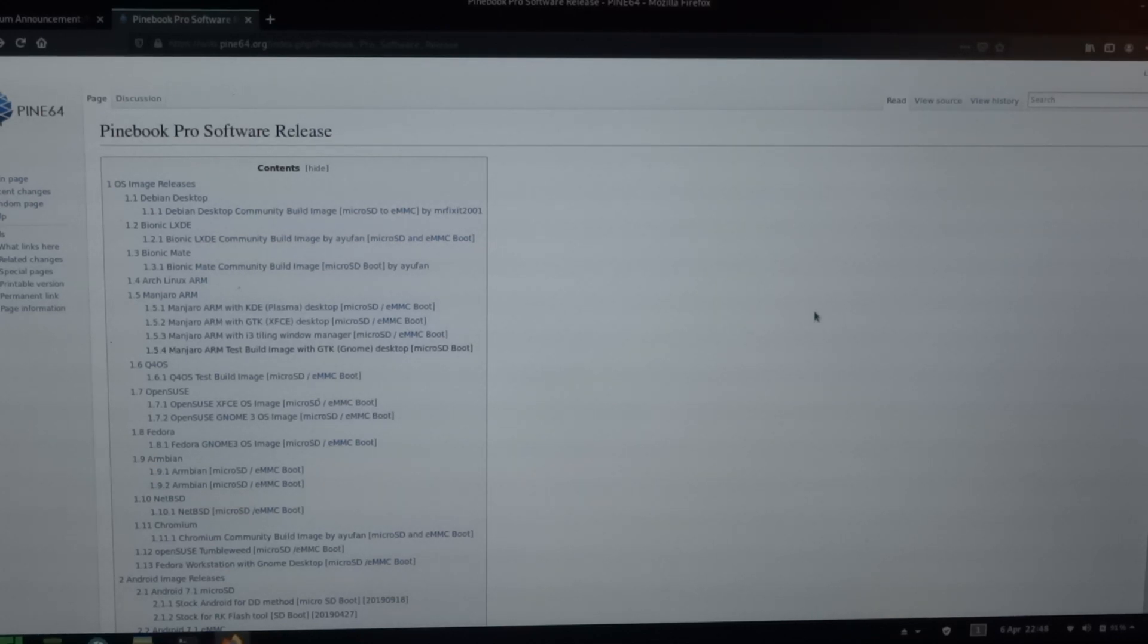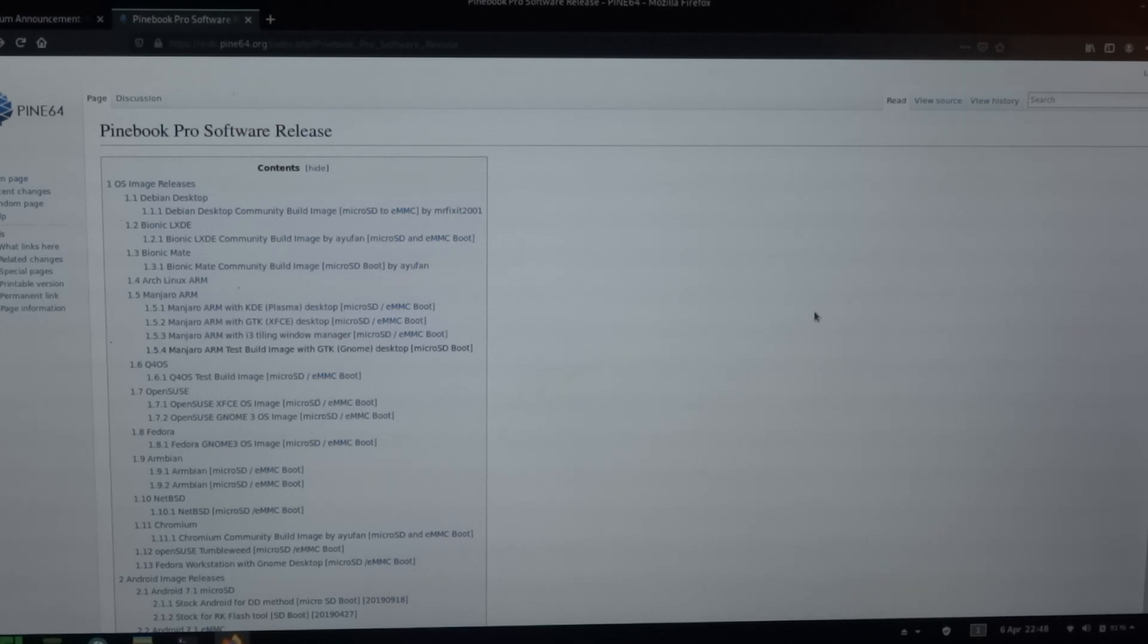Welcome to my channel Living Linux. So I got the request if I could test GNOME on the Pinebook Pro.